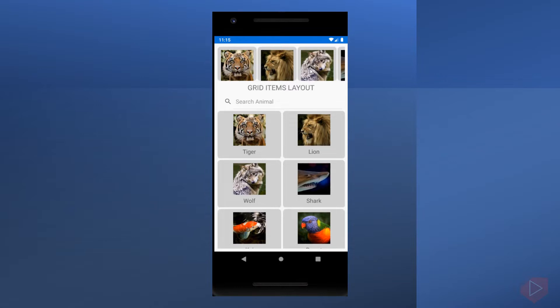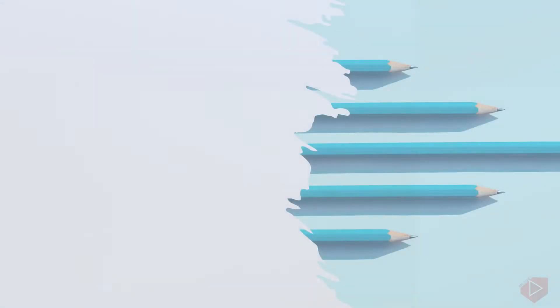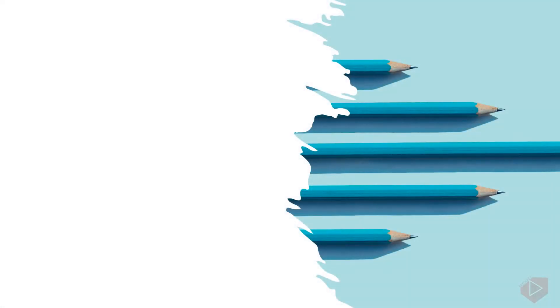These properties are backed by bindable property objects, which means the properties can be targets of data bindings.